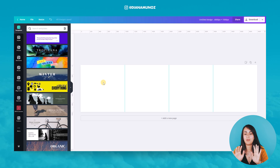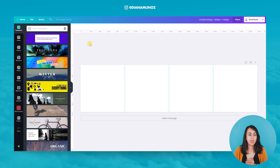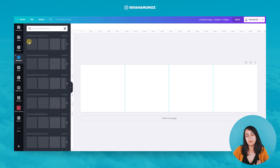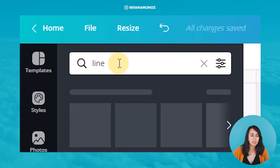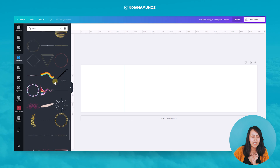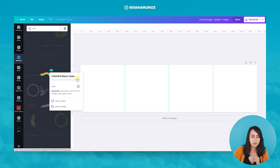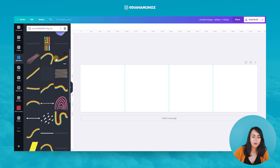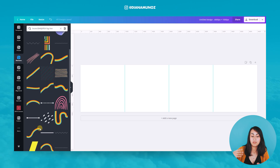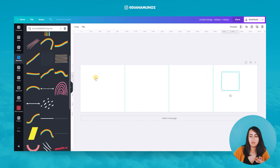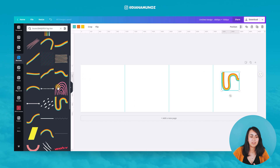Now I'm going to start adding elements to the page. I'll search for 'line' elements and scroll down to find the ones I need. I'll click the three-button menu, select 'View More,' and type 'line' again — I want all these line elements accessible at once so I can drag them easily instead of scrolling repeatedly to find each one.